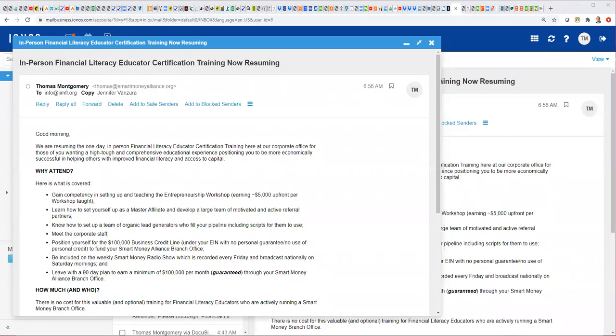Well, good morning. Welcome, everyone. Thomas Montgomery, Smart Money Alliance and IIMFL. We're excited to visit with you.